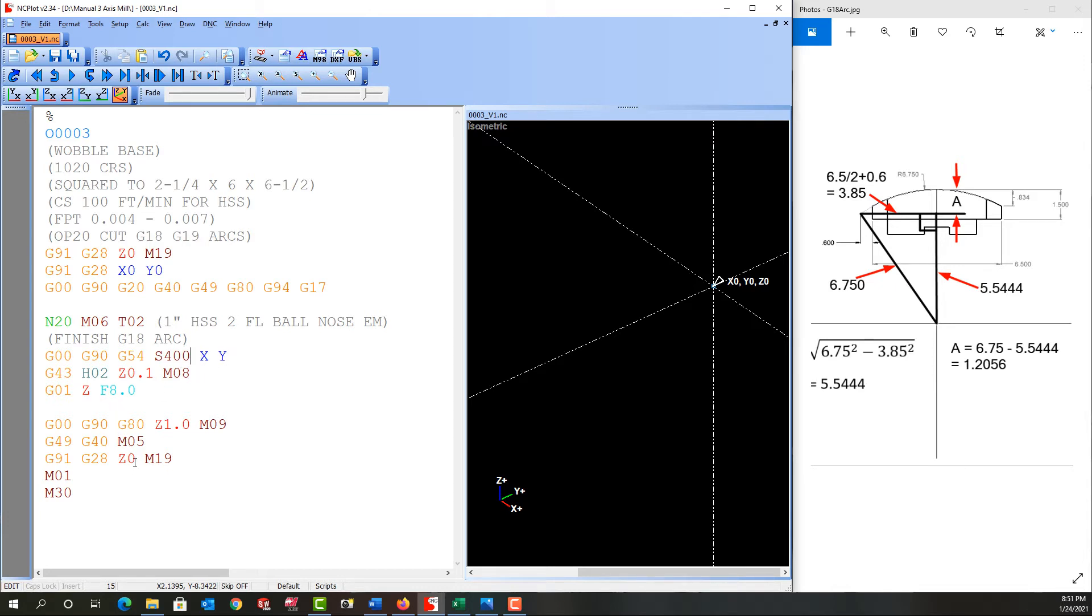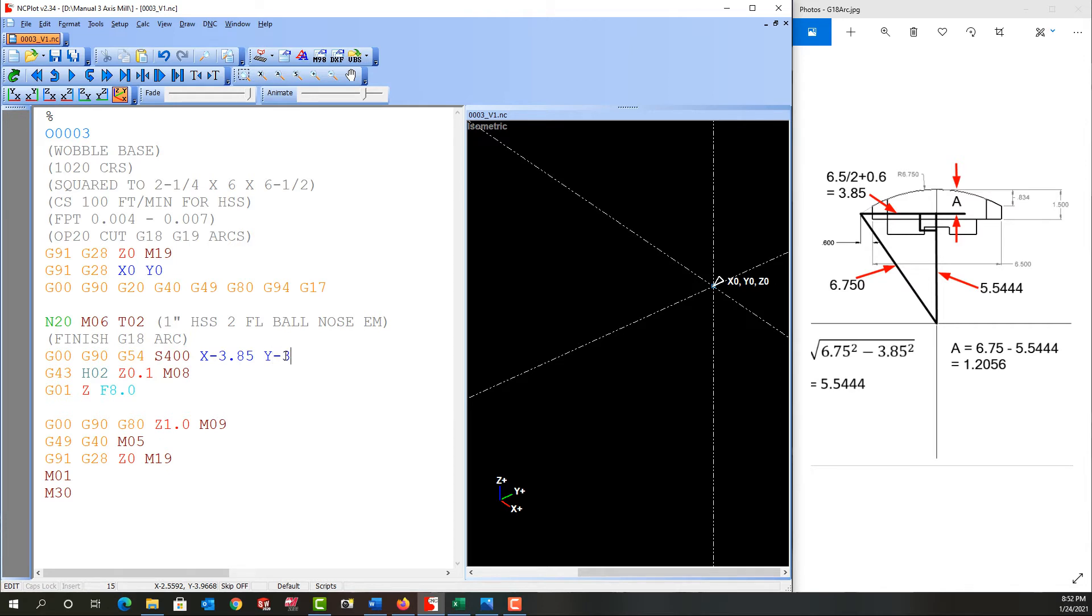So first I'll program my X and I'm going to start here, which is going to be X negative 3.85. And for the Y, my part is 6 inches in the Y axis and I'm going to start in quadrant 3 as I said earlier. So I'm going to program negative 3.01. So the center of the ball nose end mill will actually be 10 thou off the edge of the part.